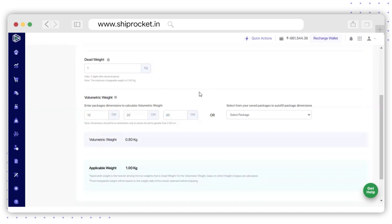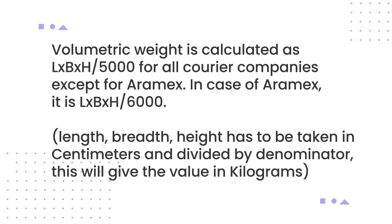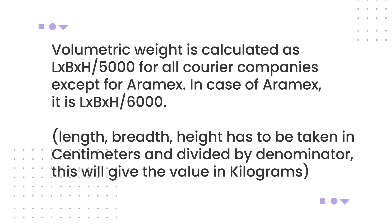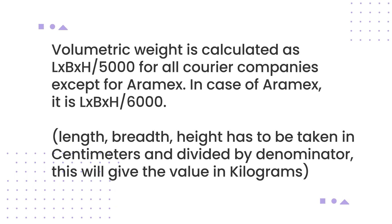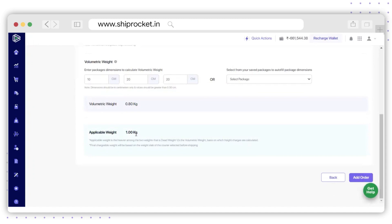You can also select from your saved packages to auto-fill the package dimensions from the drop-down list. According to the filled dimensions, the volumetric weight of this shipment comes to 0.8 kg. Volumetric weight is calculated as L × B × H divided by 5000 for all courier companies, except for RMX where it is L × B × H divided by 6000. Length, breadth, and height must be in centimeters. The applicable weight is the higher of the dead weight versus the volumetric weight, based on which freight charges are calculated.